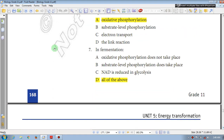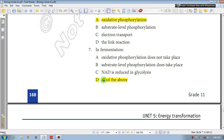Question number 7: In fermentation — A: oxidative phosphorylation does not take place because oxygen is absent; B: substrate level phosphorylation does not take place; C: NAD is reduced in glycolysis. The answer is D.